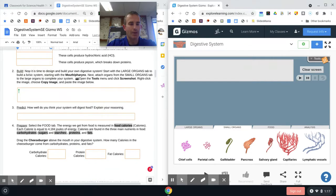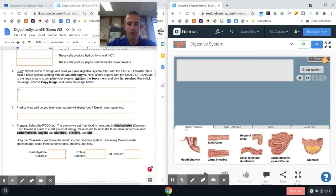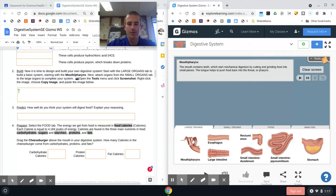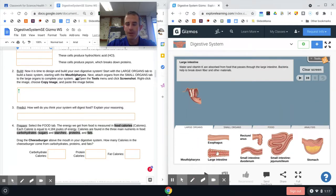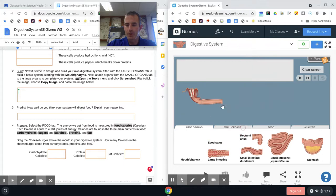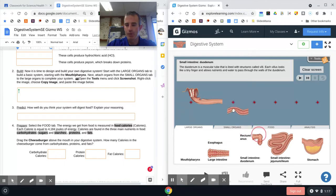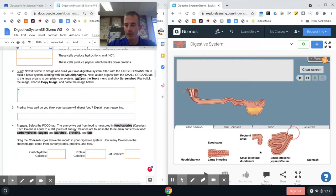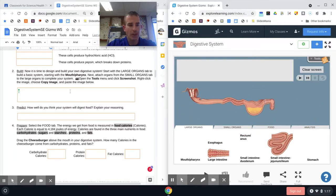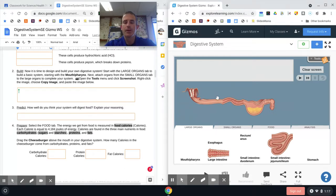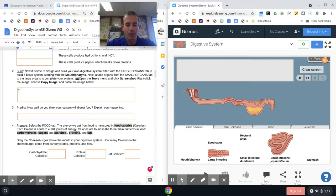For number two, you're going to come down and answer this question. They want you to build a system with large organs starting with the mouth and pharynx. They want you to build a system. I'm just going to build a random one here. They want you to take a screenshot of it.